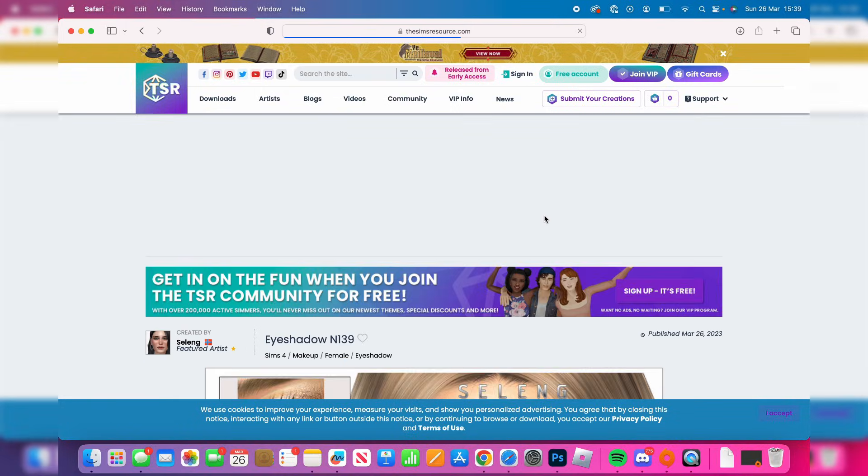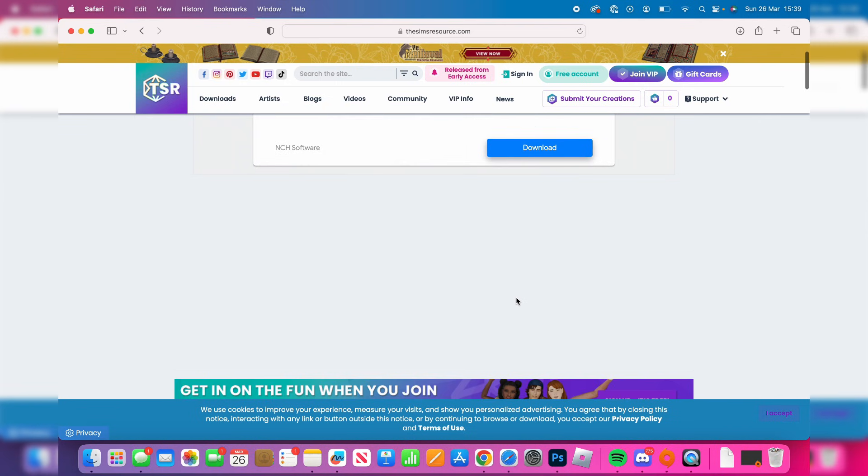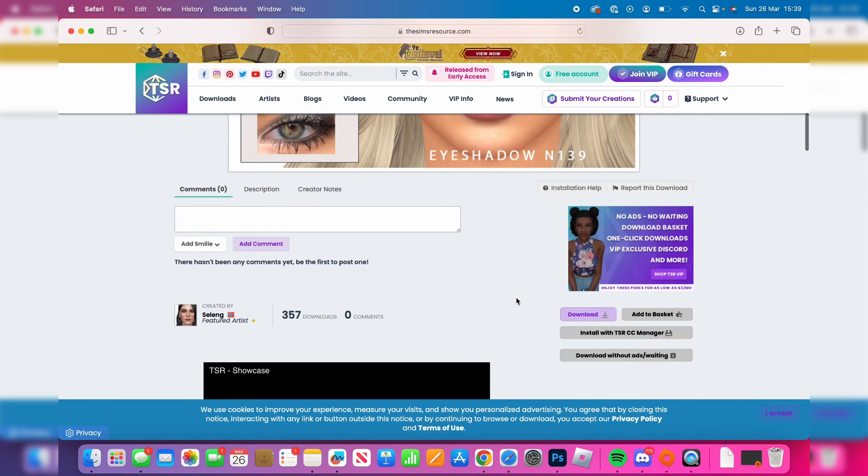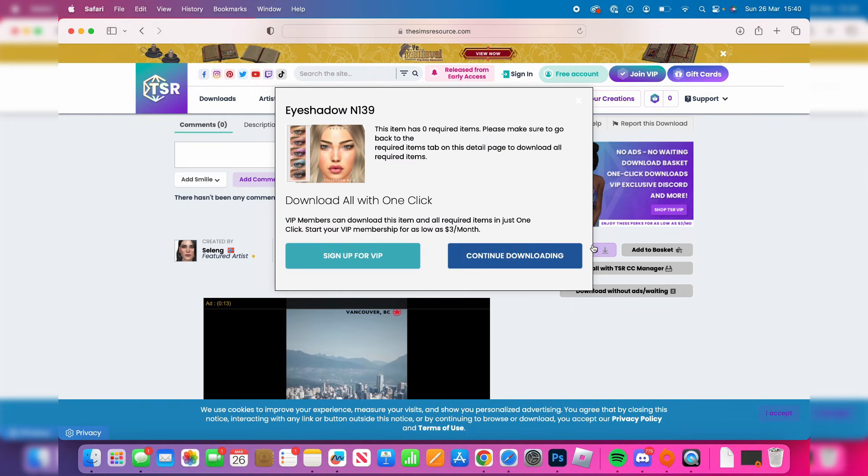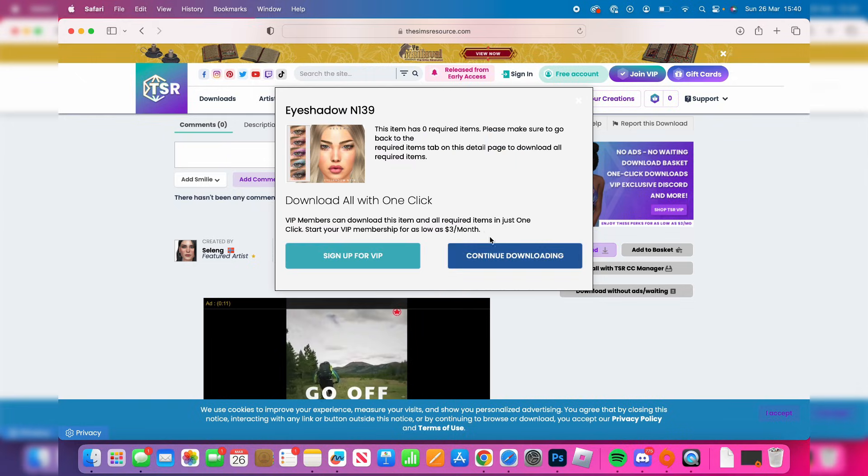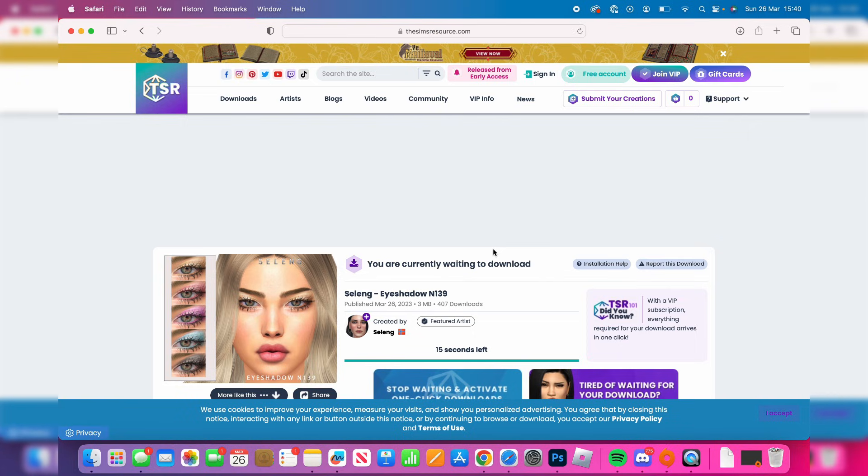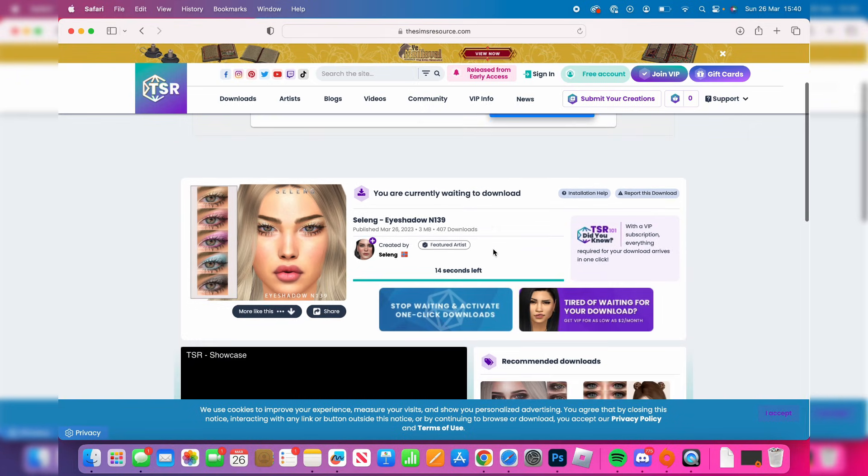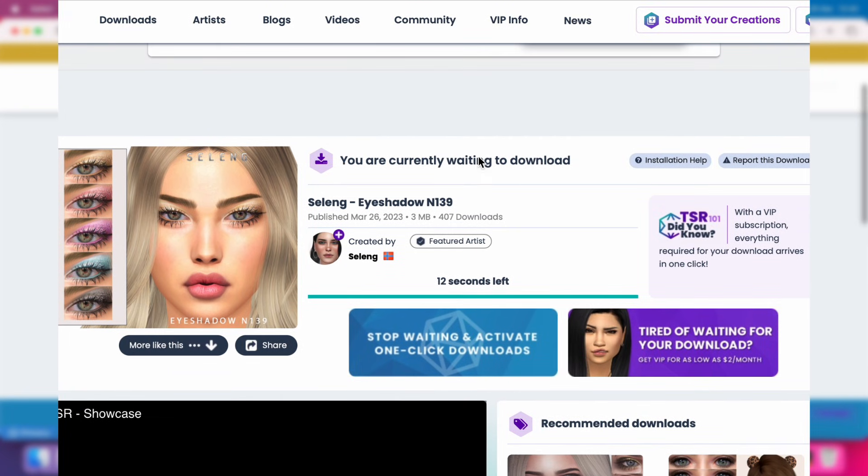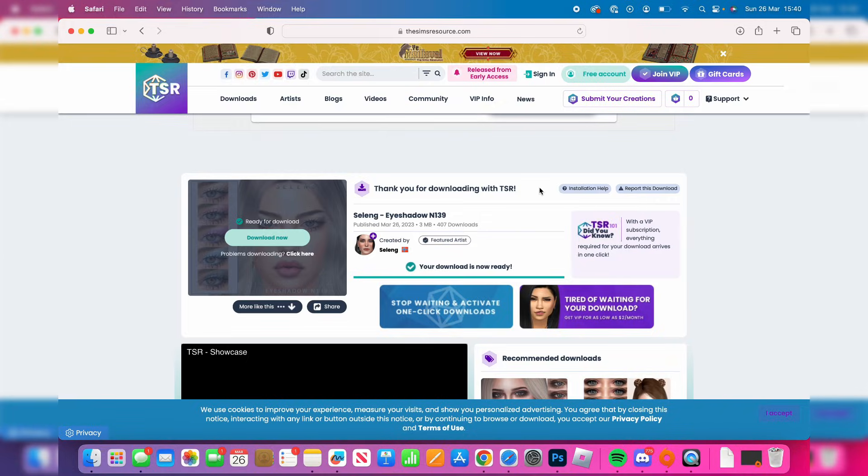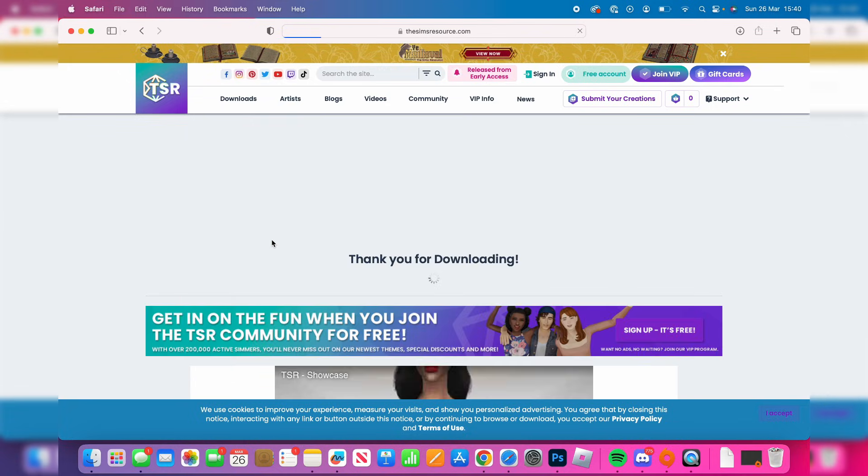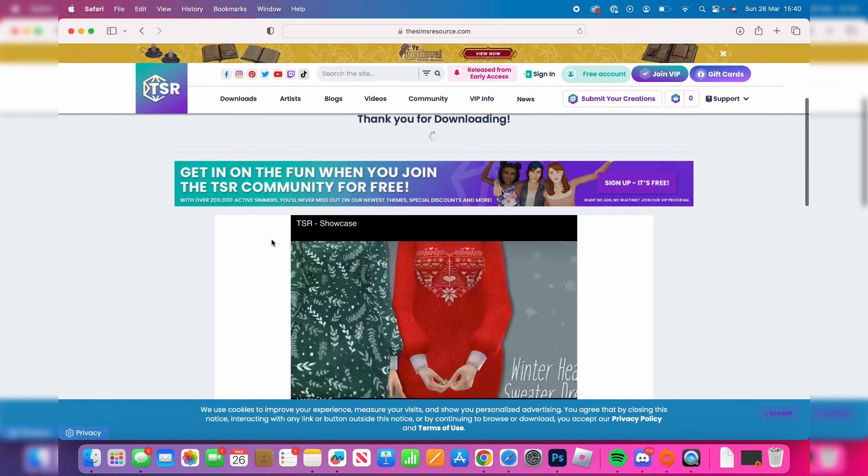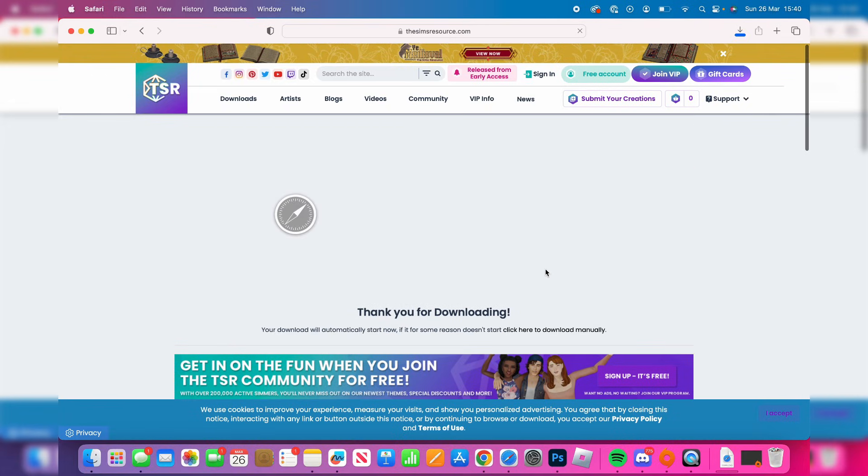Once again there's another download button there, just be aware and scroll down and then tap on download on the right hand side like so, and then press continue downloading. It's offering this VIP subscription but as I said before it's going to depend on what website you're using. Then scroll down and now it says you're currently waiting to download, so just keep waiting and then it will say ready for download and we can press on download now. It will say thank you for downloading and the download should now start very shortly.